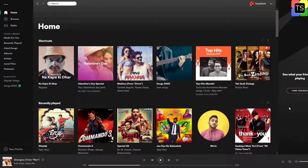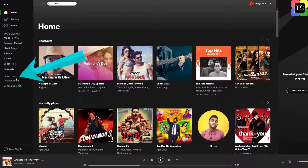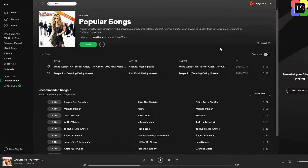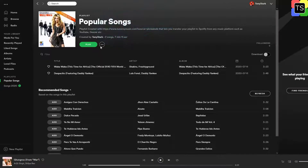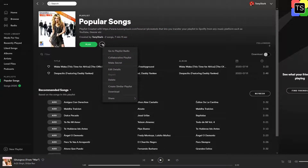Now open the playlist you would like to make private. You will find it on the left sidebar menu under the playlist. Click the three dots to the right of the large green play button, just below the playlist name. Now under various options, click Make Secret.